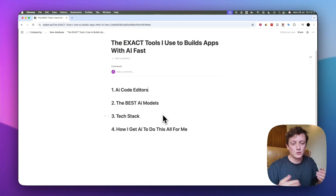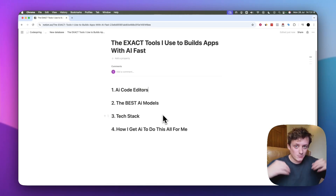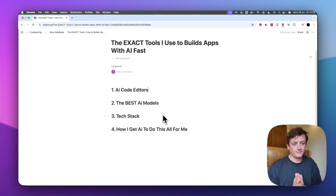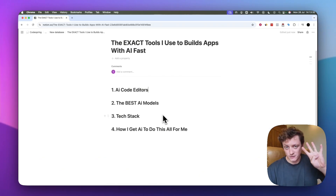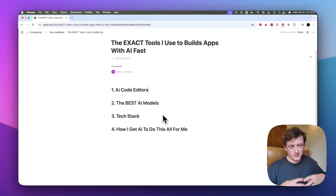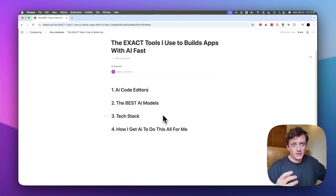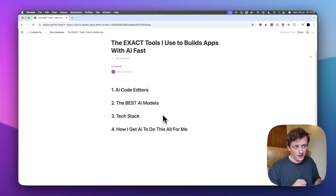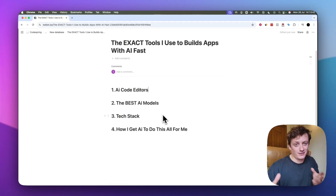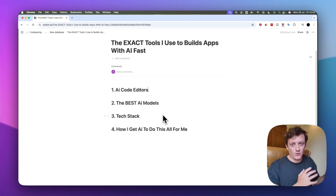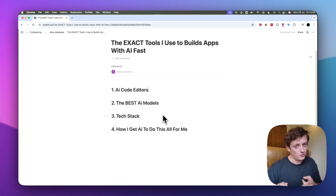In this video, I'm going to show you the exact tools that I use to build web apps using AI rapidly. I've broken this video down into four separate parts. I'm going to go into a little bit of detail into each section, but if you want more additional detail, I'll show you how to get that as we go through the video.